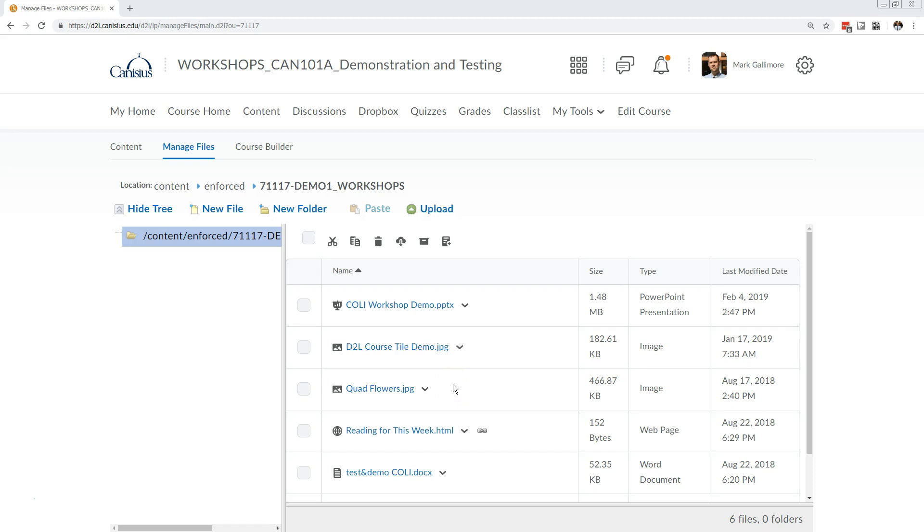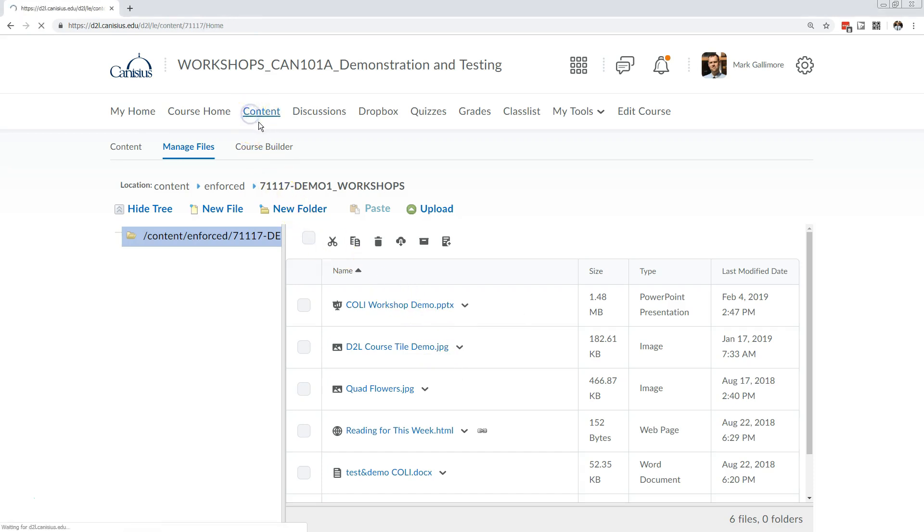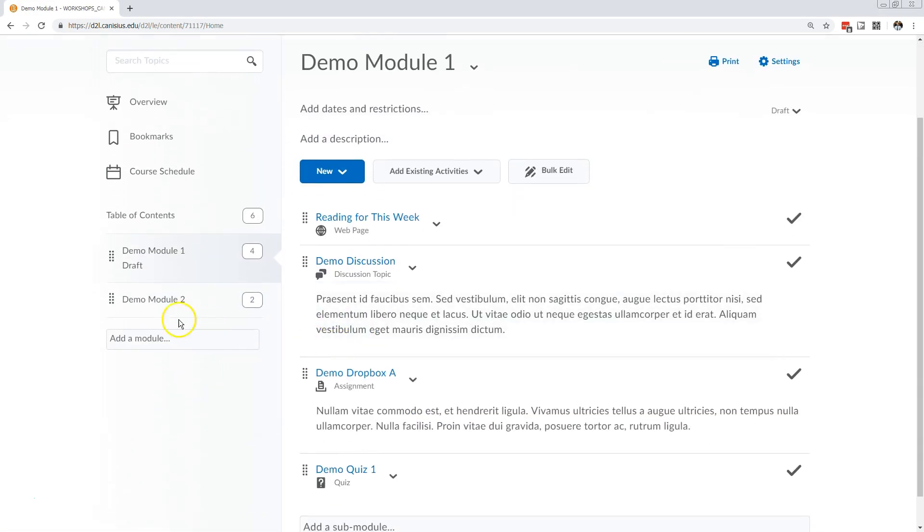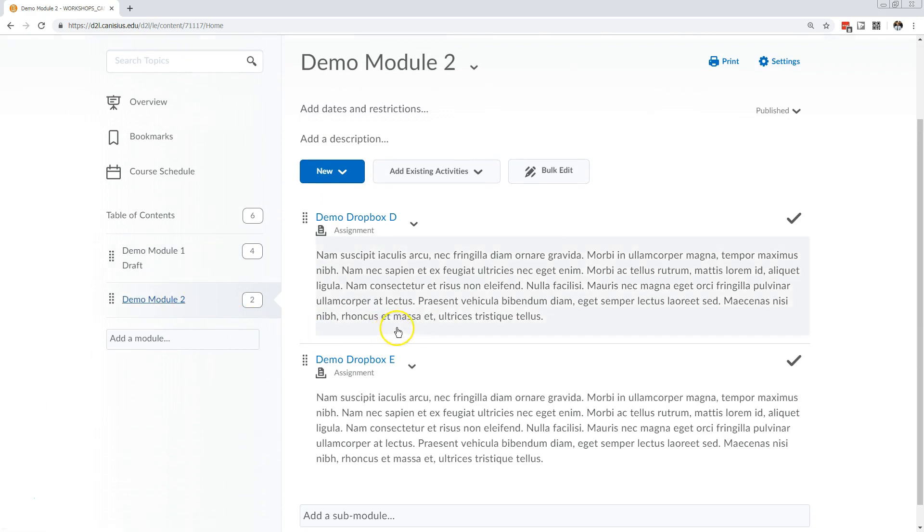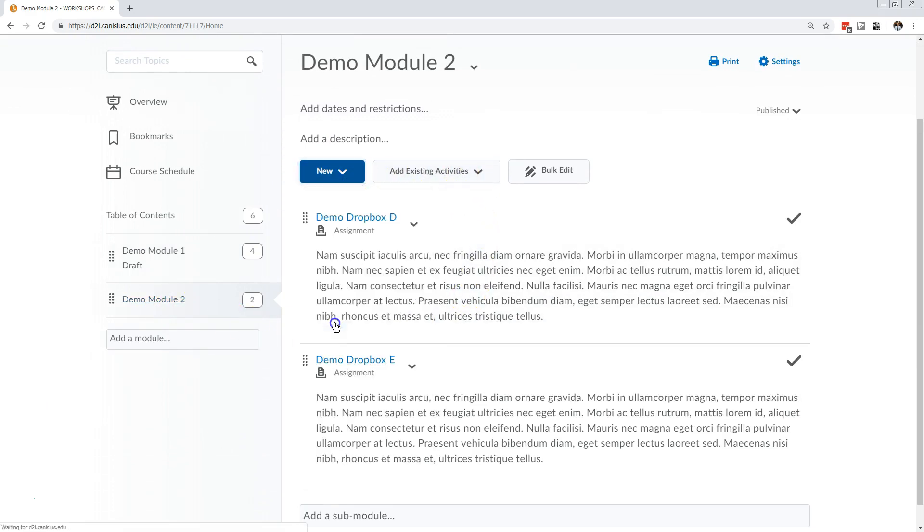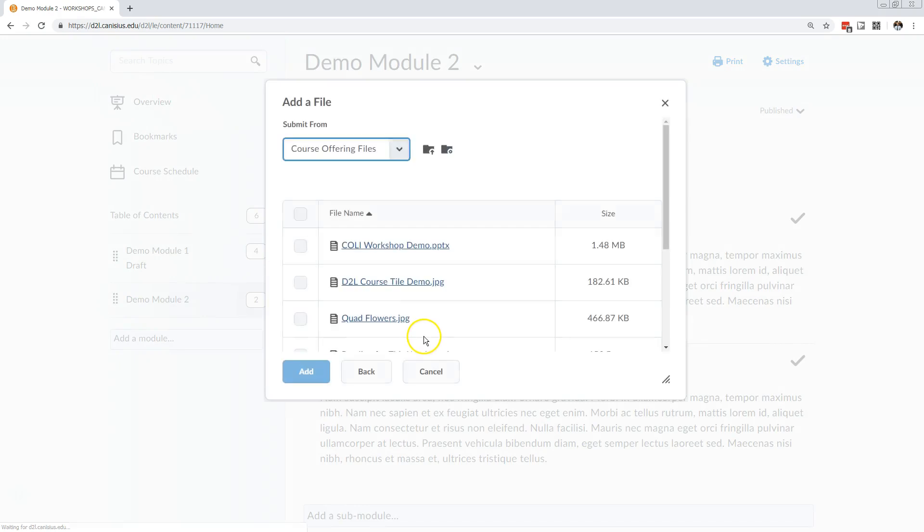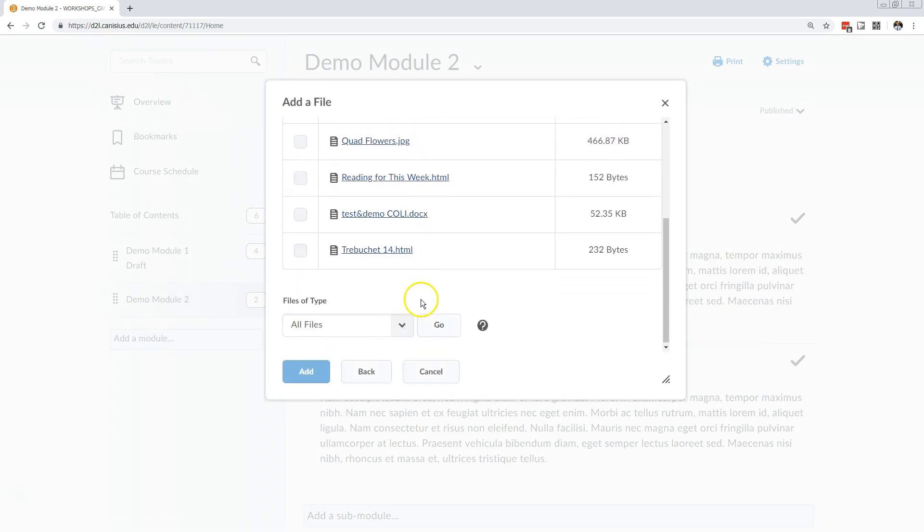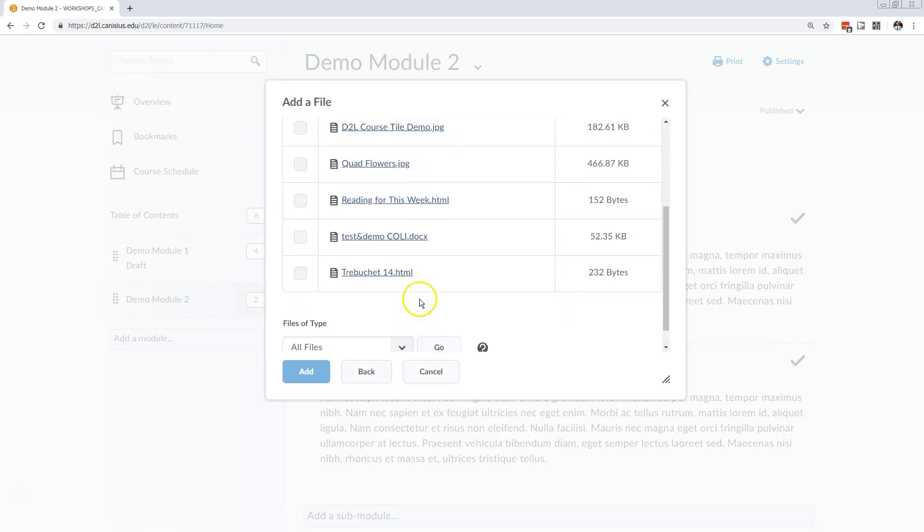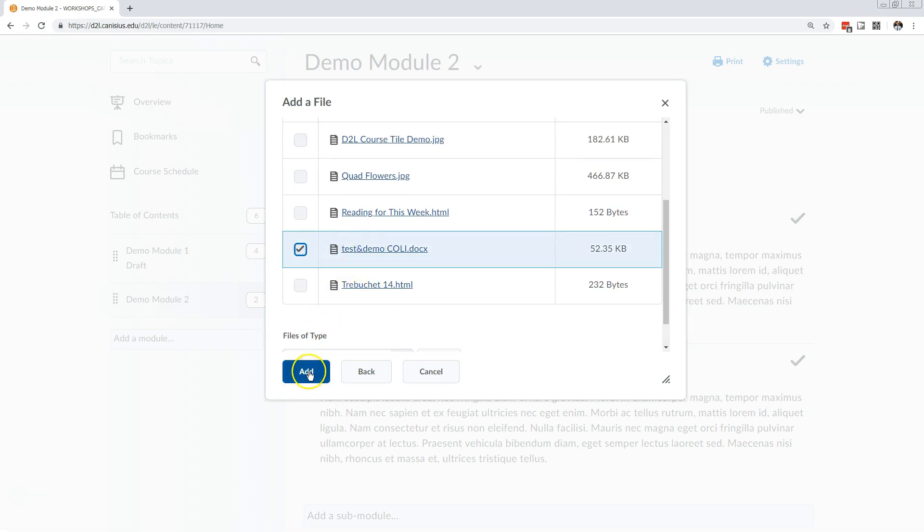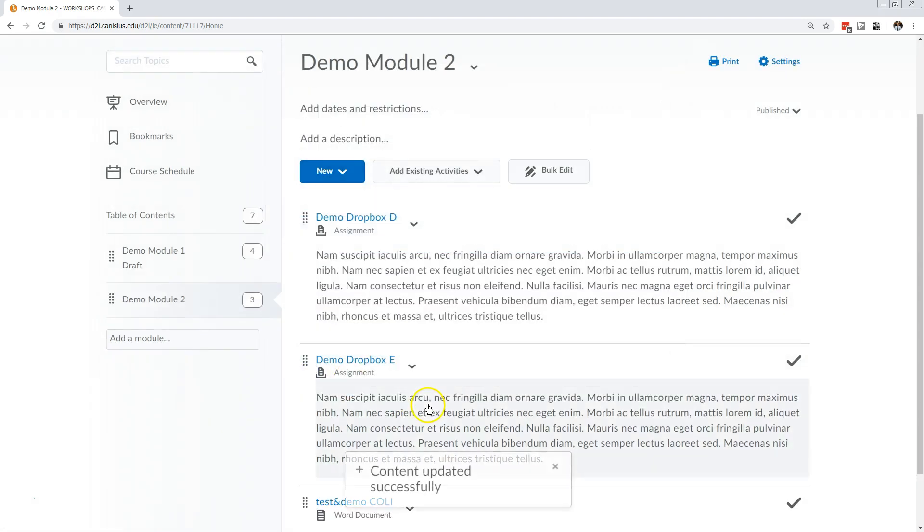I can easily add that file to a content module. Go to content, choose the module, click the blue new button, and choose Add from Manage Files, and then you'll get a list of files in the Manage Files area. Check the box next to the file you want and click Add.